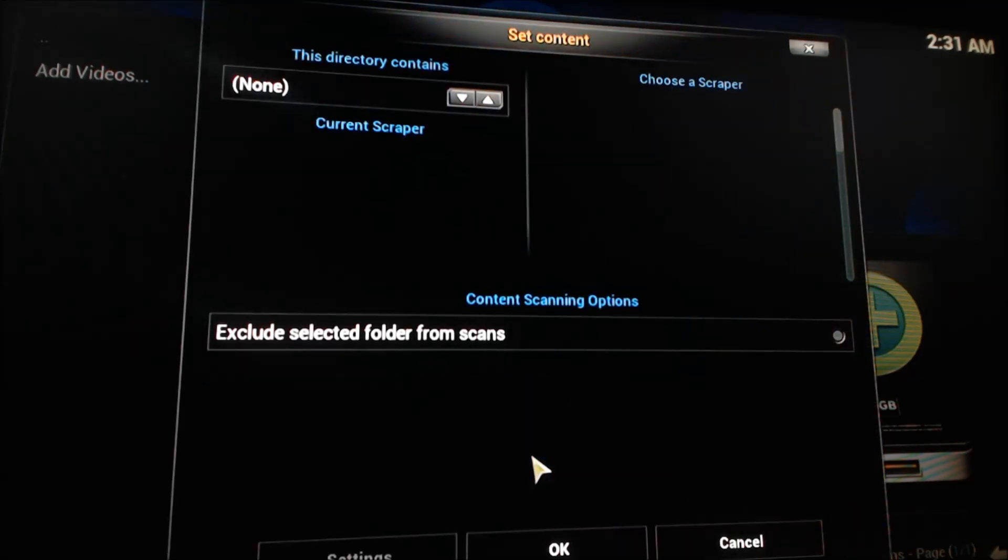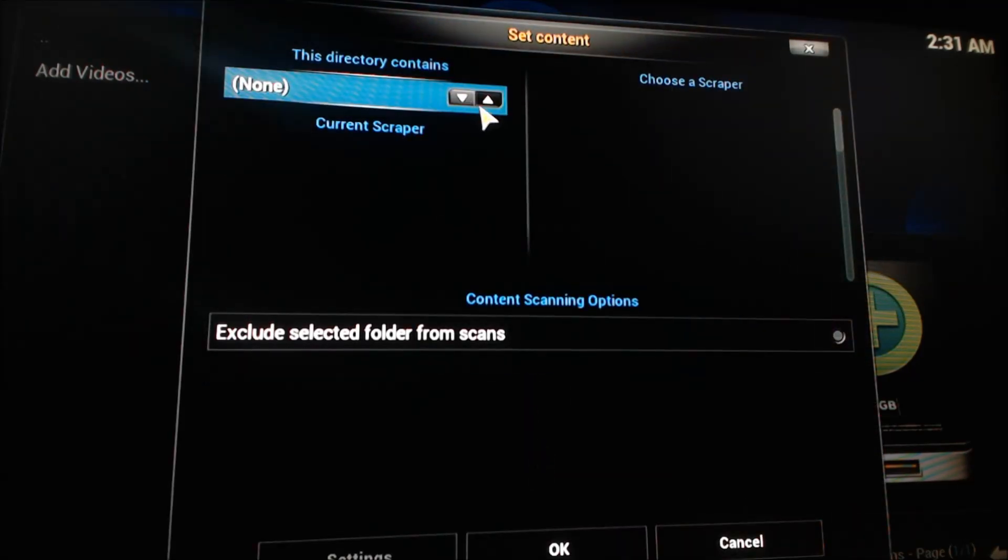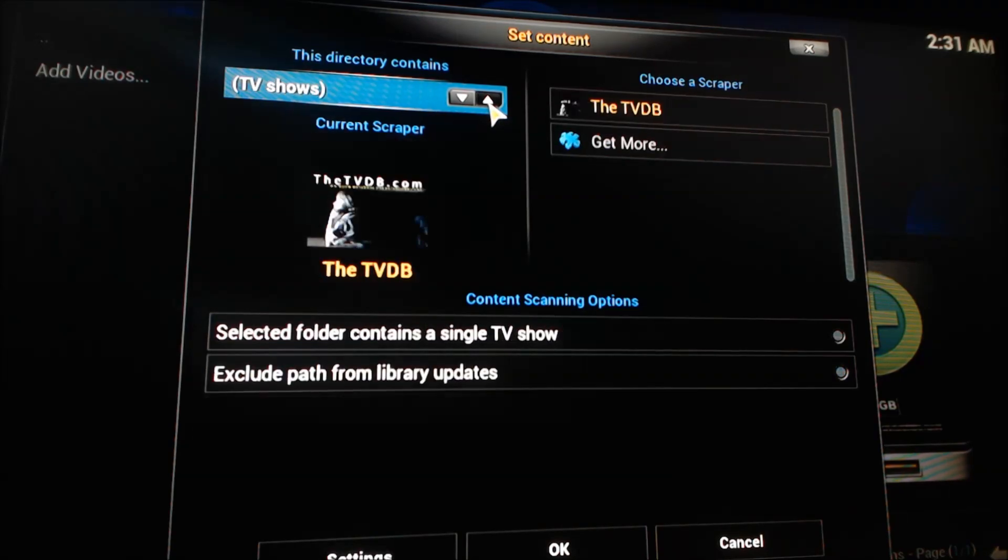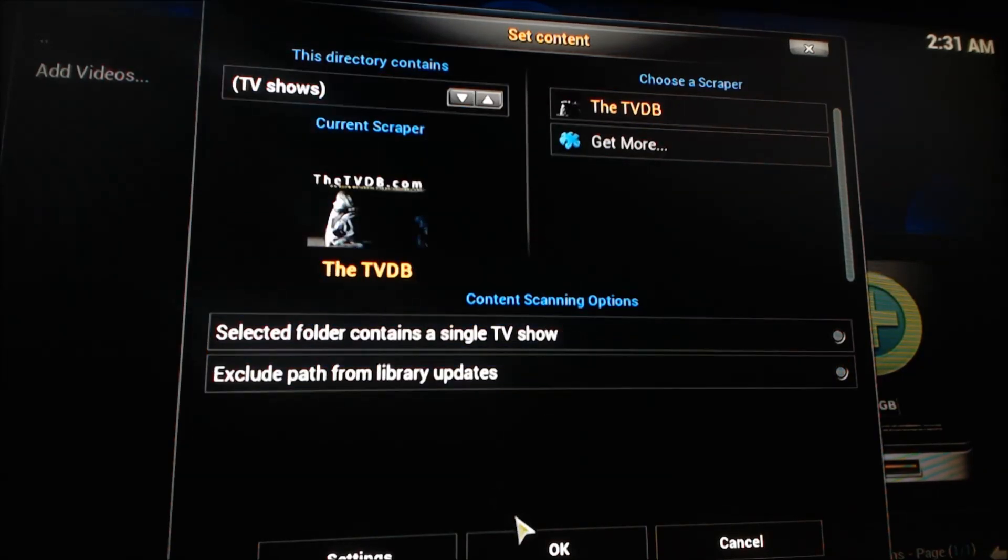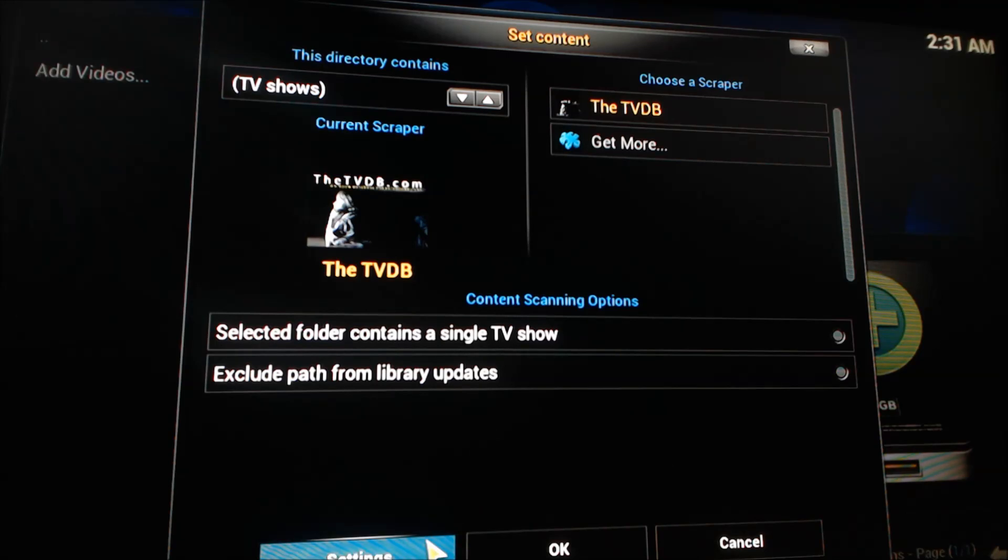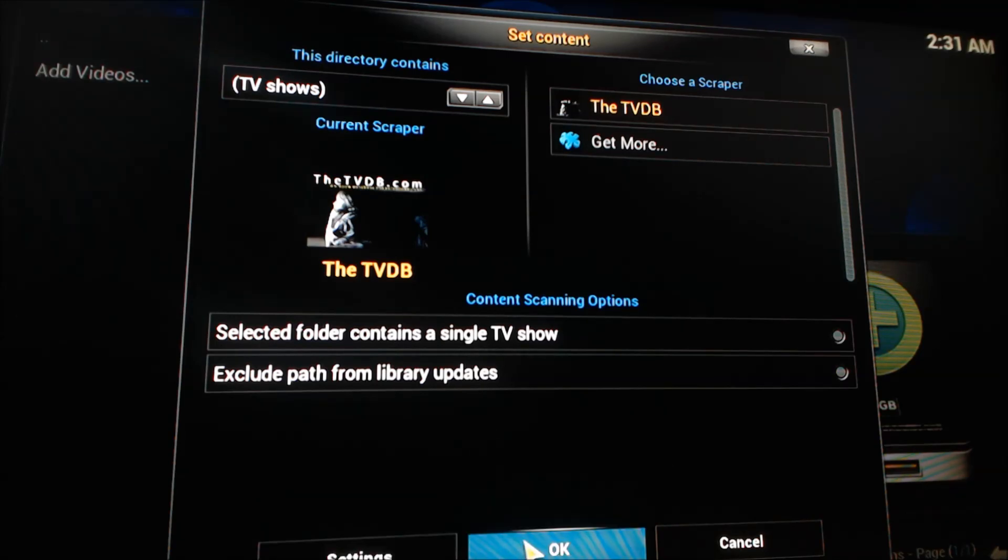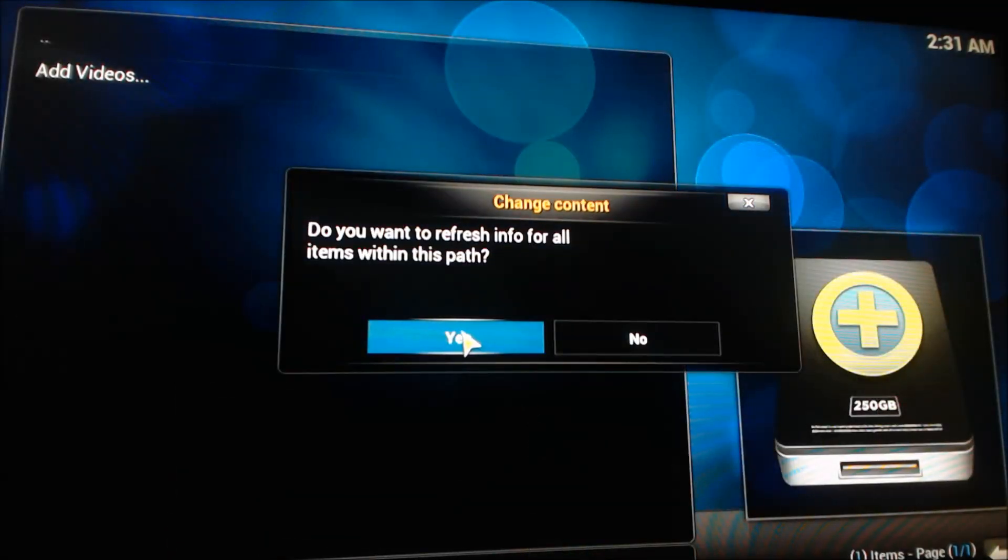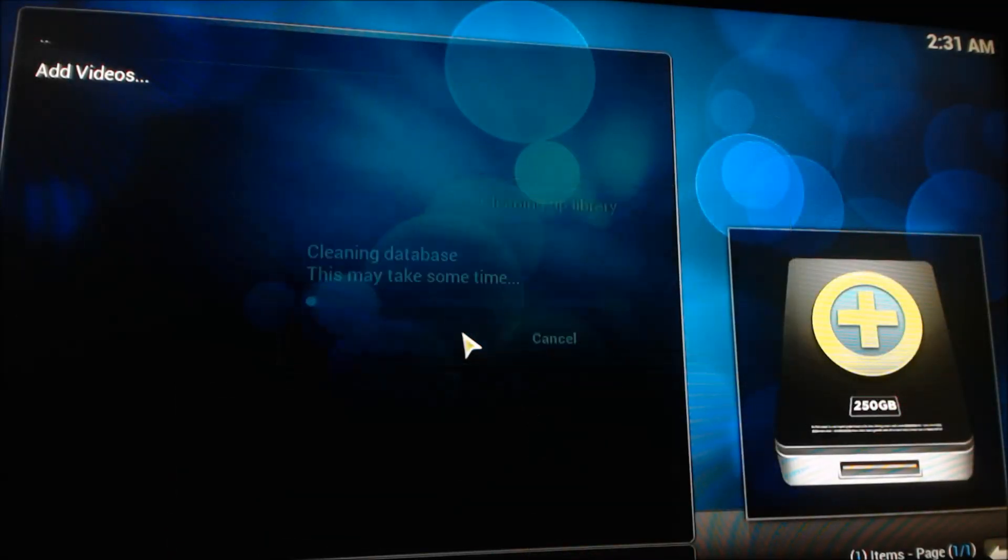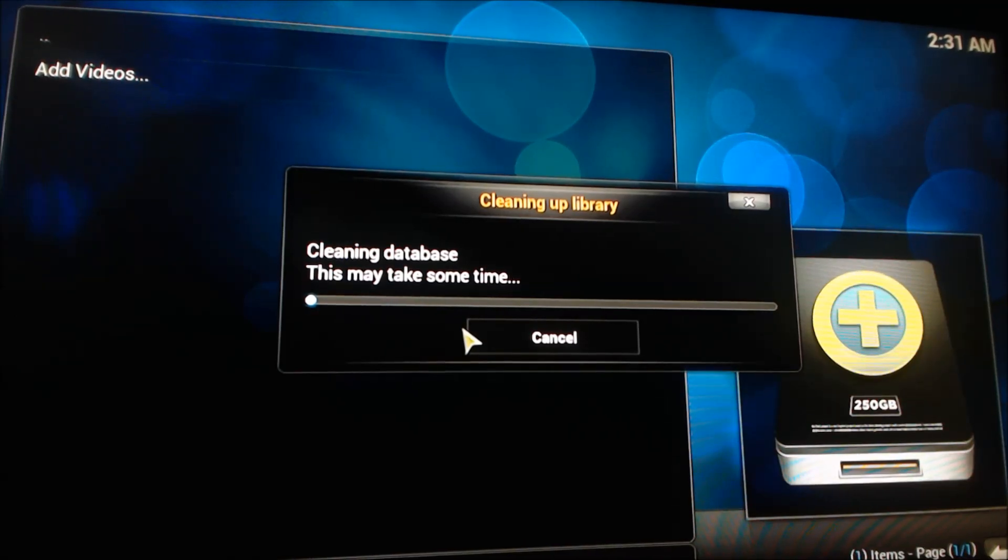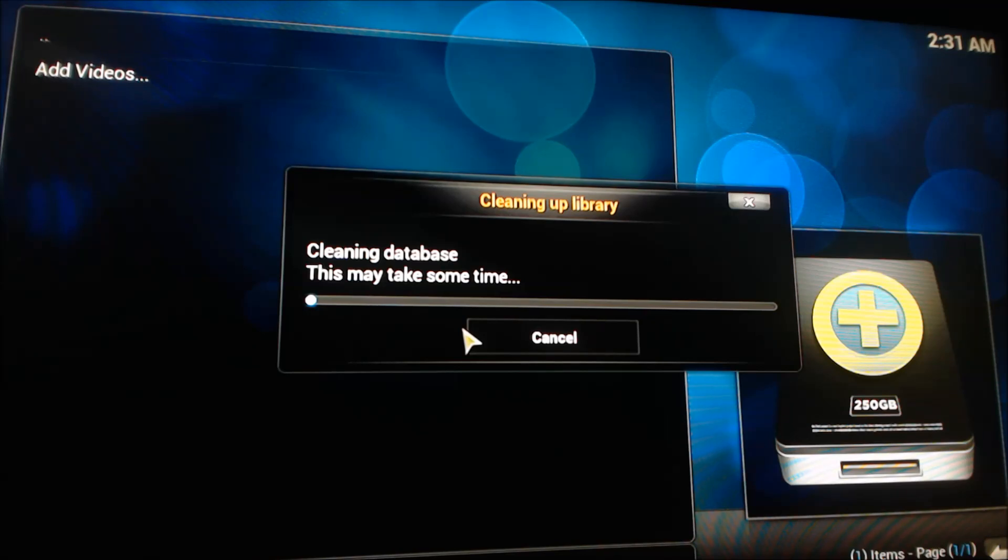Once that's done, this is your set content menu. This you can pick if it's TV shows, movies, concert footage, whatever. This will allow scrapers to pull content for you, such as series information or cover art. It kind of makes the library just look a little bit better.